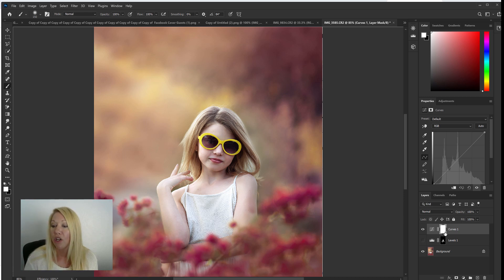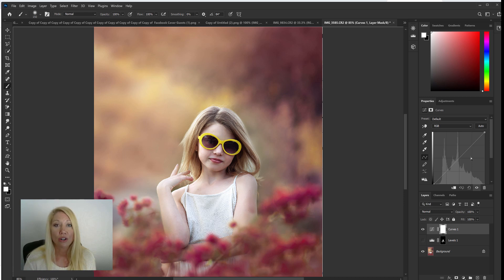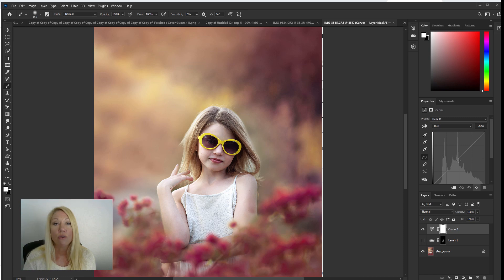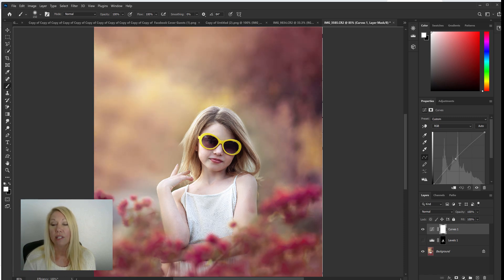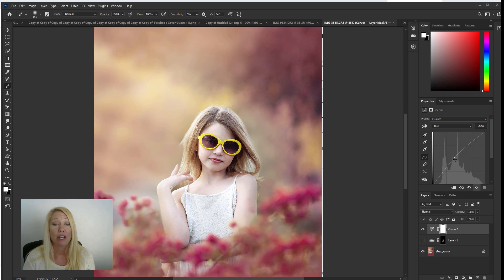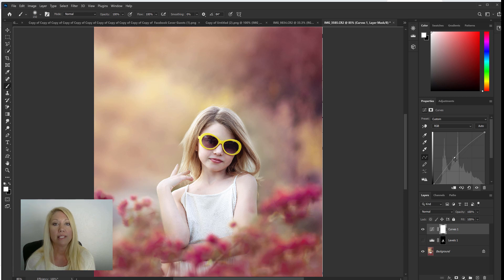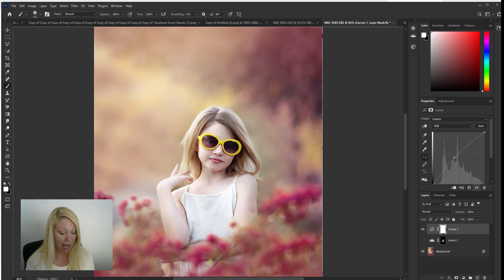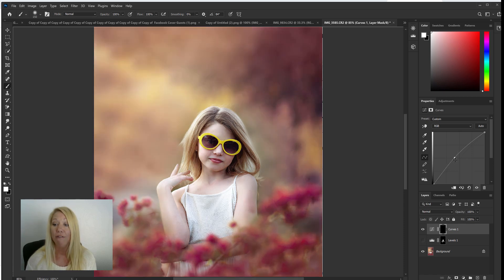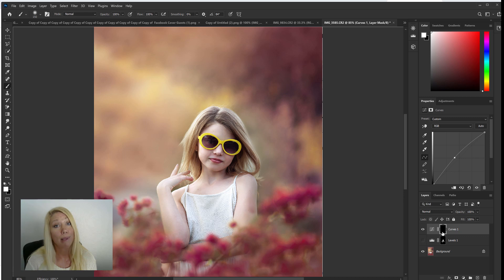Alright with the curves layer selected I'm going to grab the middle of this curves line here and we're going to drag it up just slightly. So I'm just going to bring this up to a point where I think it looks very glowing, and again that's creating a glow over the whole image. We just want to focus on the skin here so we're going to hit command or control I again and that inverts that layer mask, and you'll see that that layer mask now turned black.